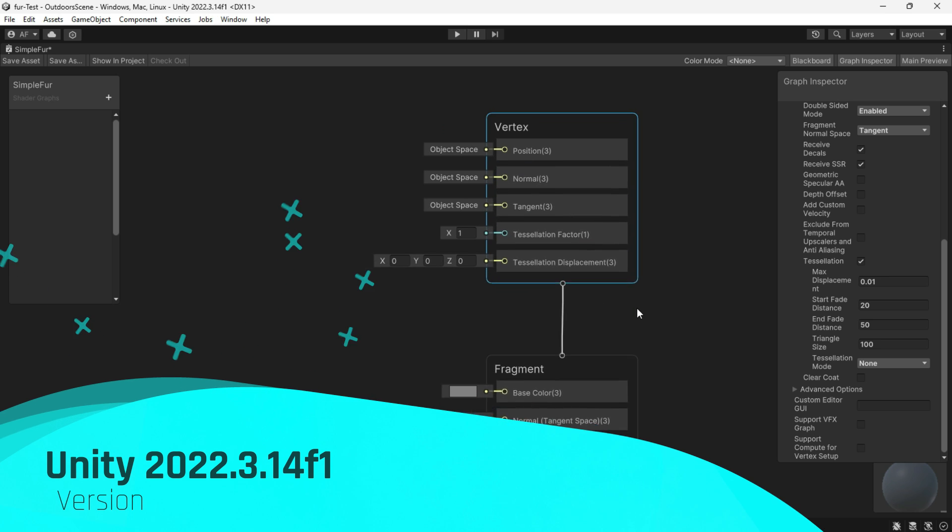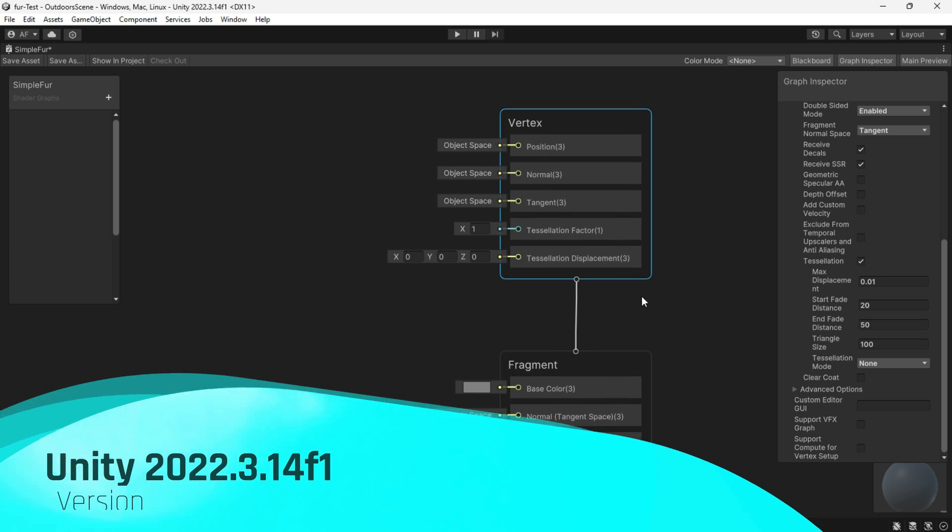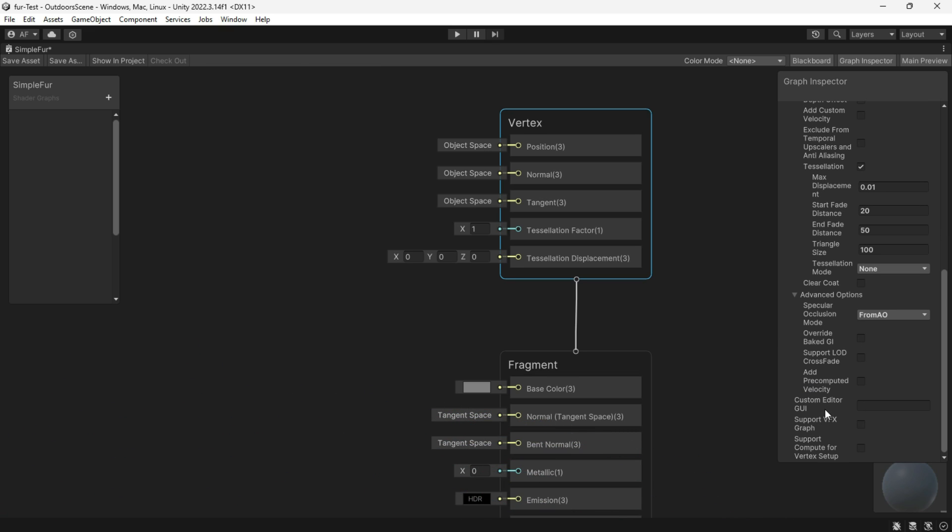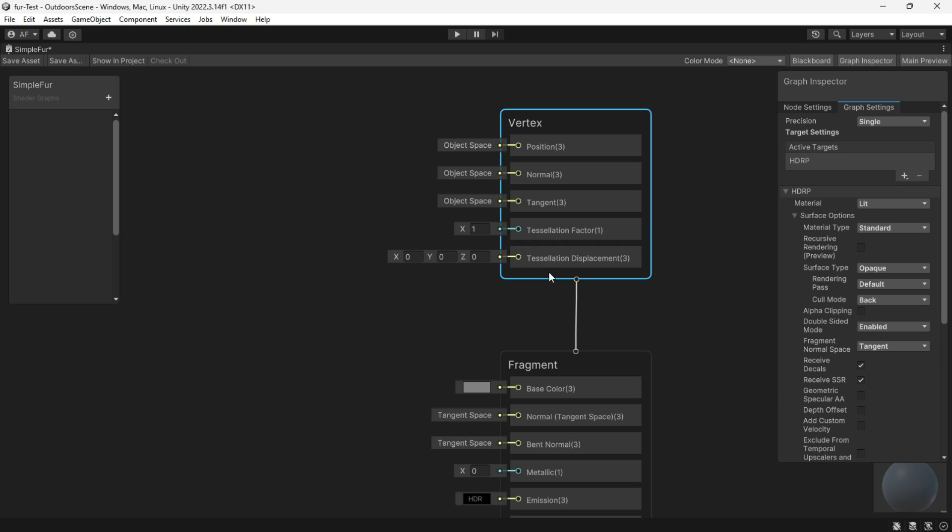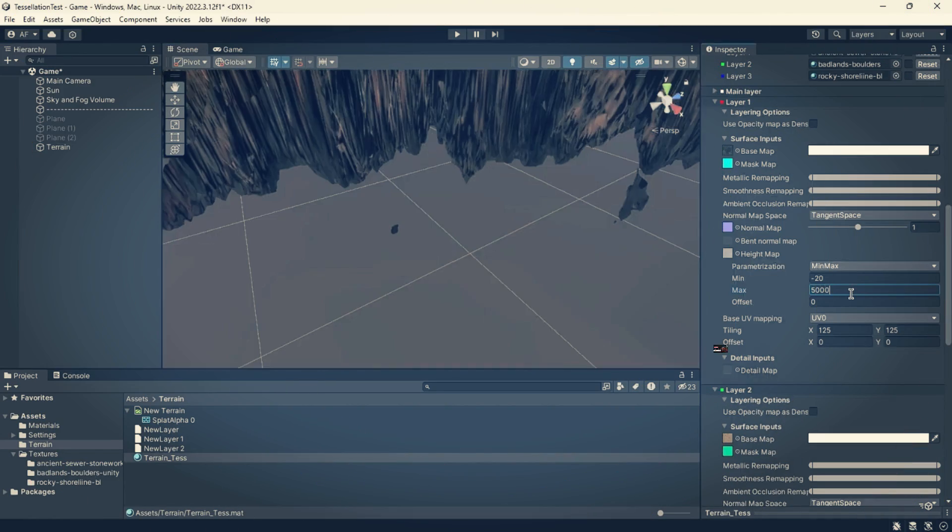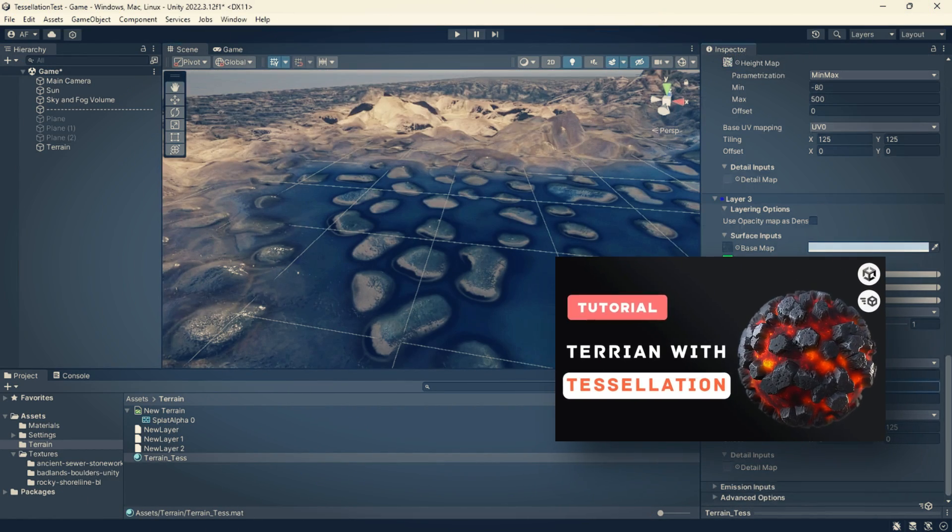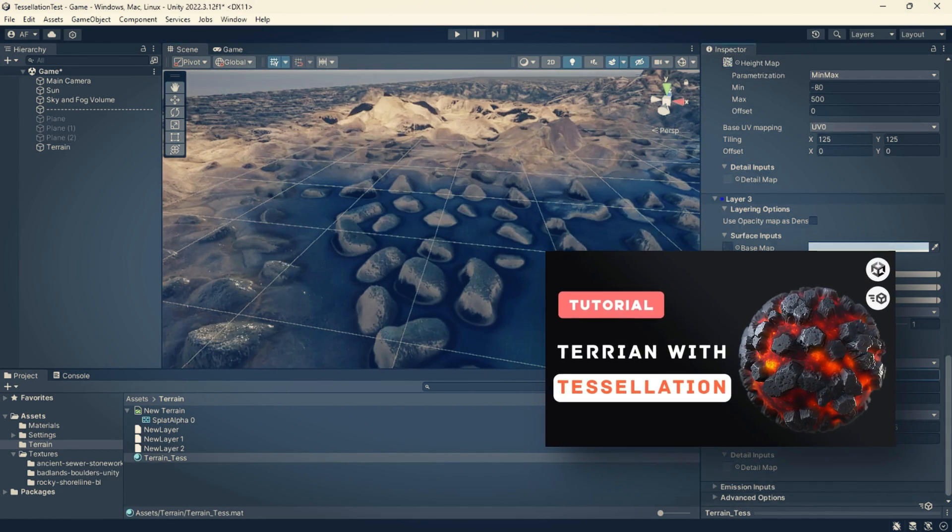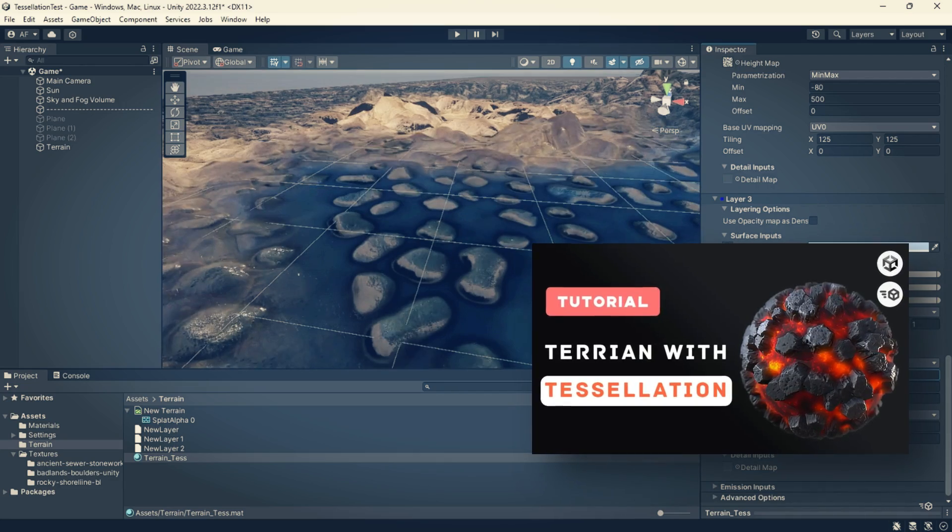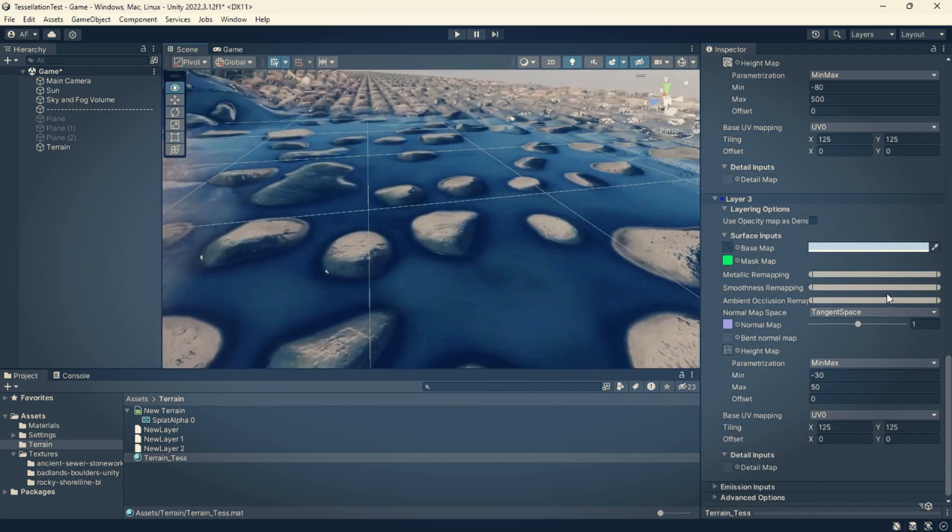One thing that you should enable is tessellation, a method for subdividing the triangles of your meshes. I'm not sure when they added tessellation for shader graphs, but I'm using the latest 2022. You should see these two added blocks: tessellation factor and tessellation displacement.